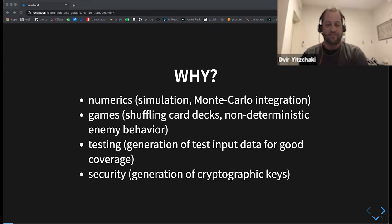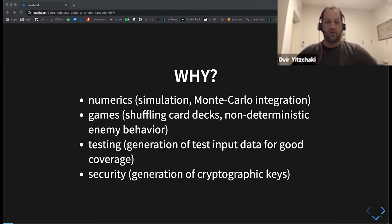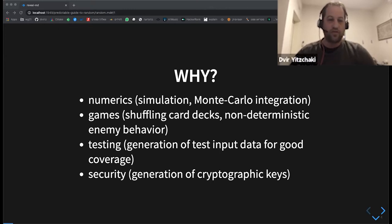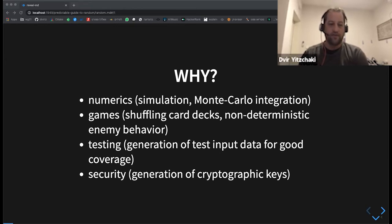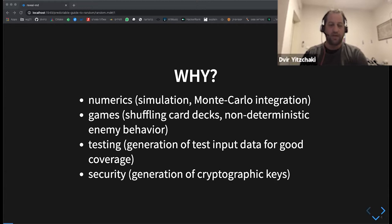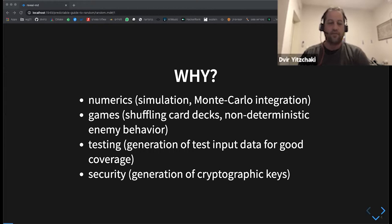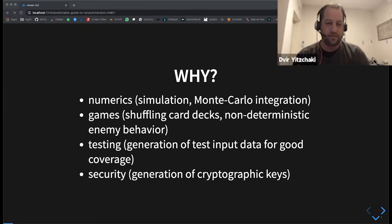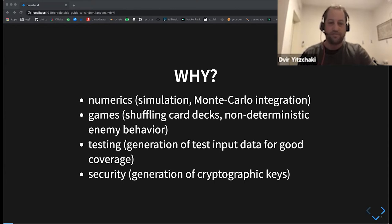And this slide talks more about why do people in general care about generating random numbers. So it comes in many fields. You can see some of them here. And I guess every one of us needed to generate random numbers at some point or the other.